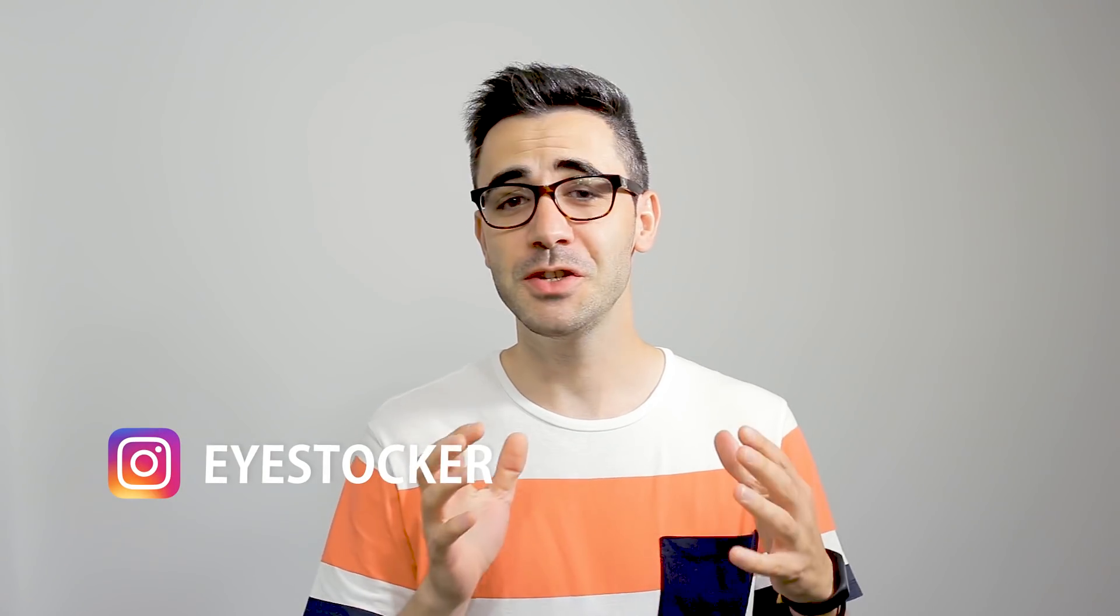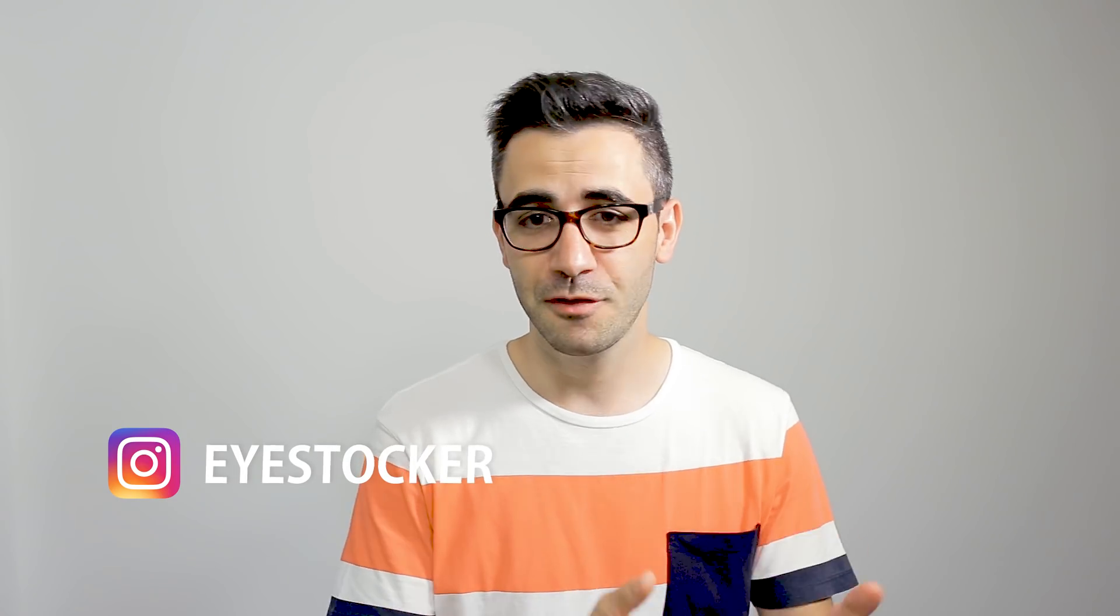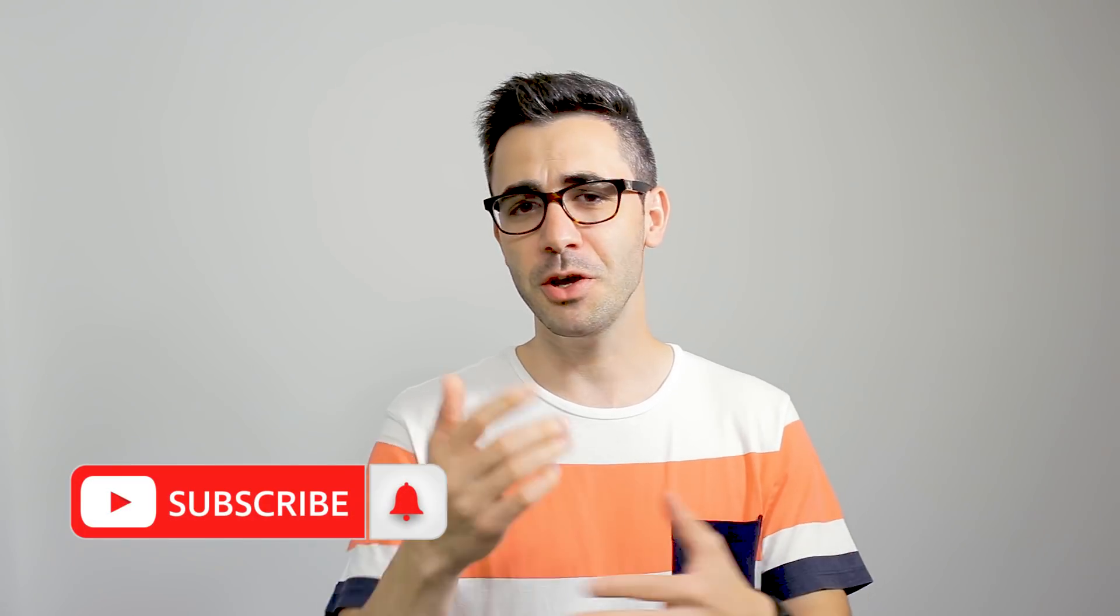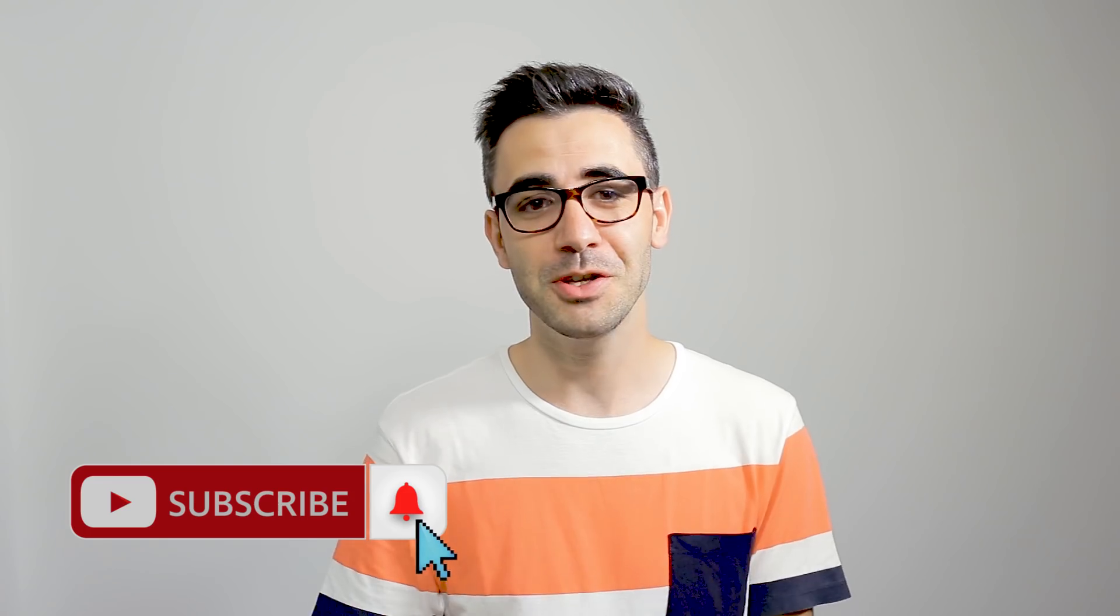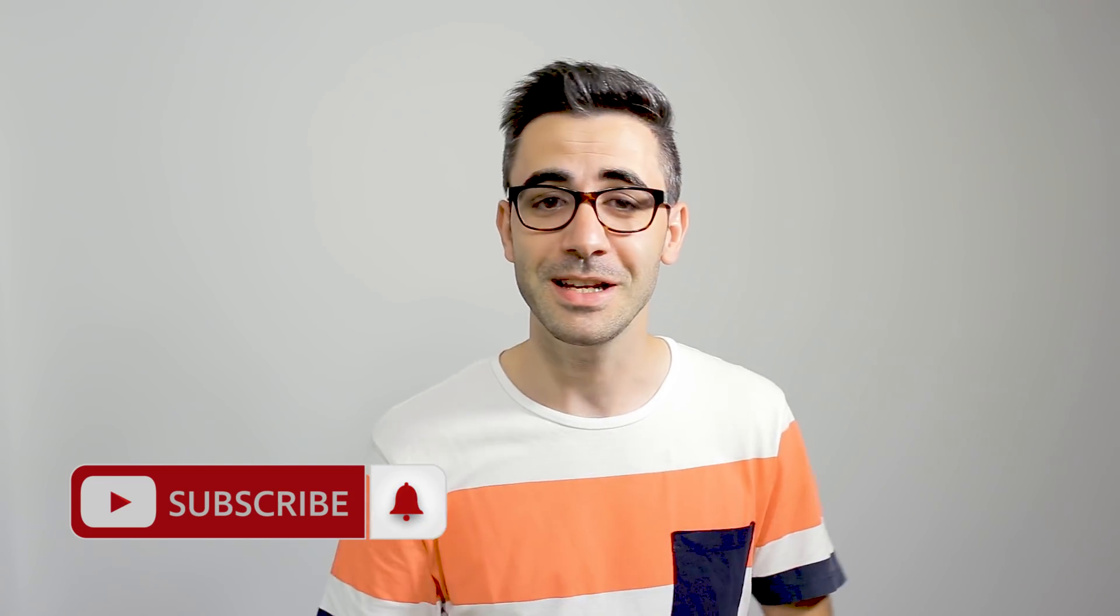Hey, I'm Chris, welcome back to iStocker. If this is your first time here and you want to learn how to edit photos, videos, or you want to see some tech stuff, make sure you hit the subscribe and the bell notification so you won't miss anything. And now let's play with some slow motion.